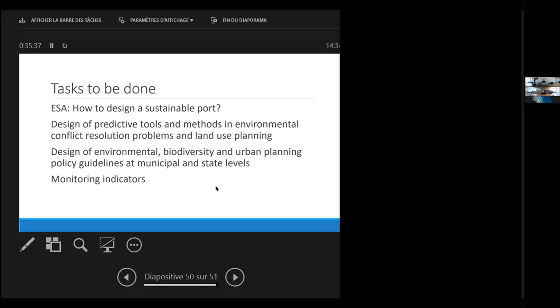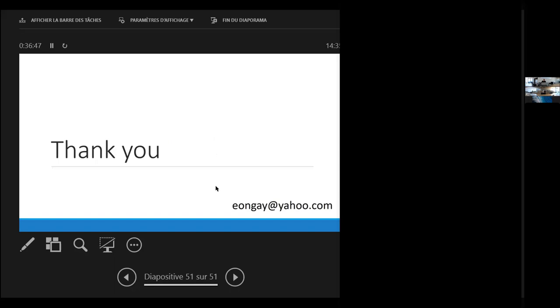What are the tasks that have to be done? At this moment, we need to ask ourselves, through an environmental strategic assessment or other tool, how to design a sustainable port. It's a good question of how to address these problems right now before the engineers arrive. In terms of theoretical and academic issues, the design of collective tools and methods for conflict resolution and land use planning locally. The design of environmental biodiversity and urban planning policy guidelines at municipal and state levels, due to the pressure. And to better up our monitoring indicators to see what we are trying to propose is feasible or not.